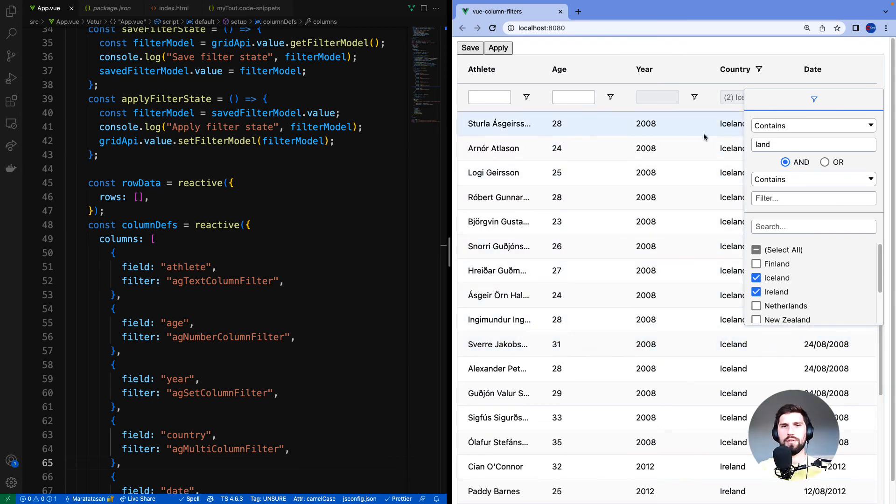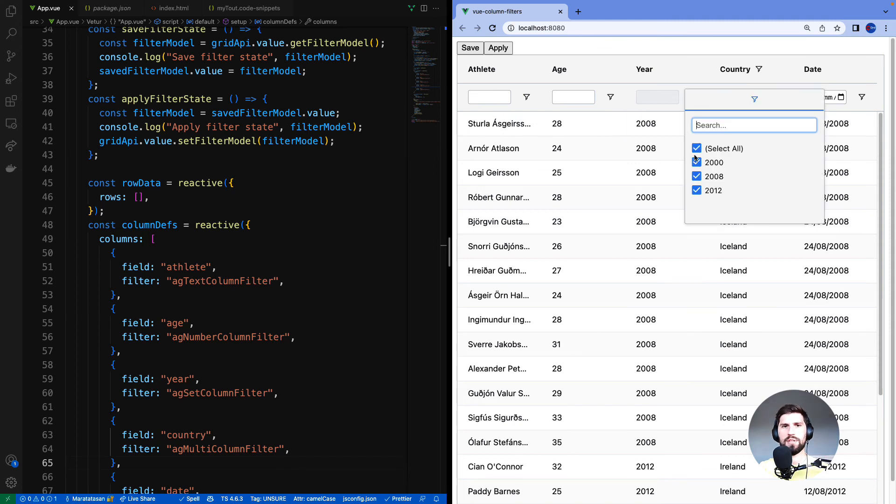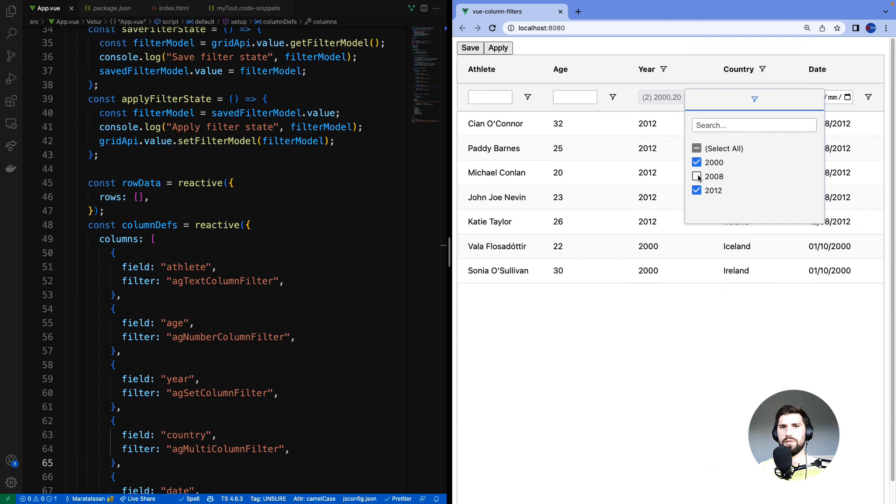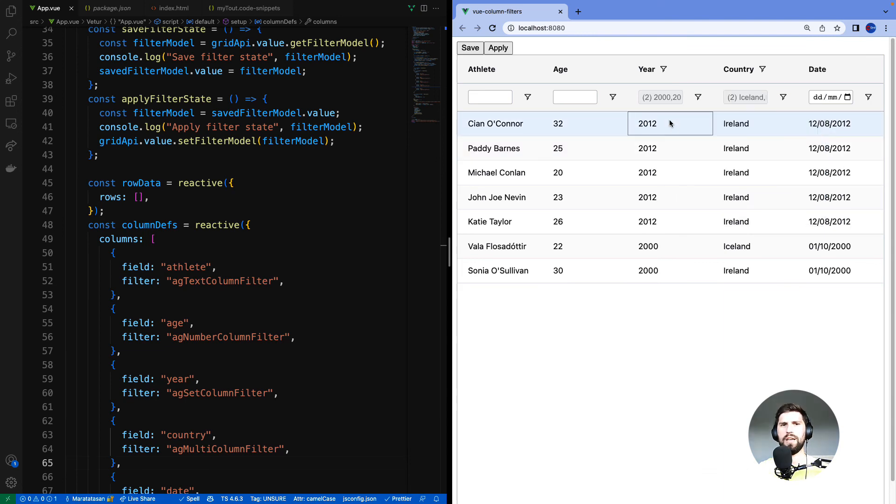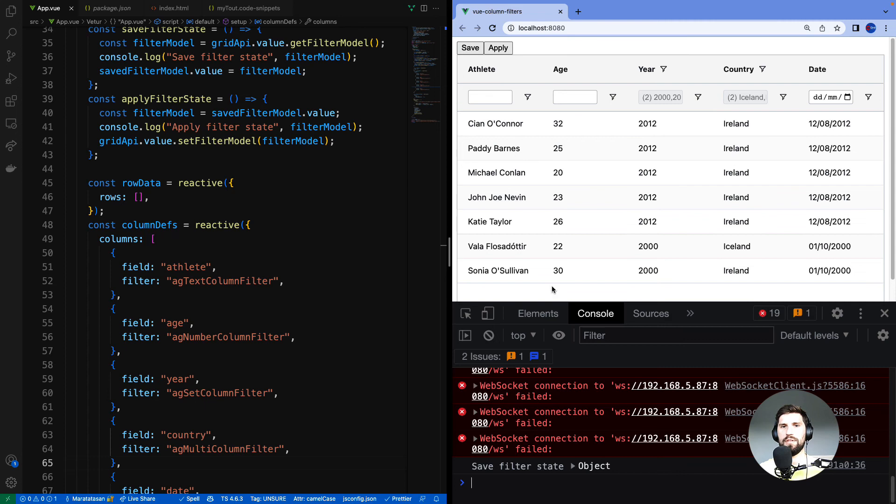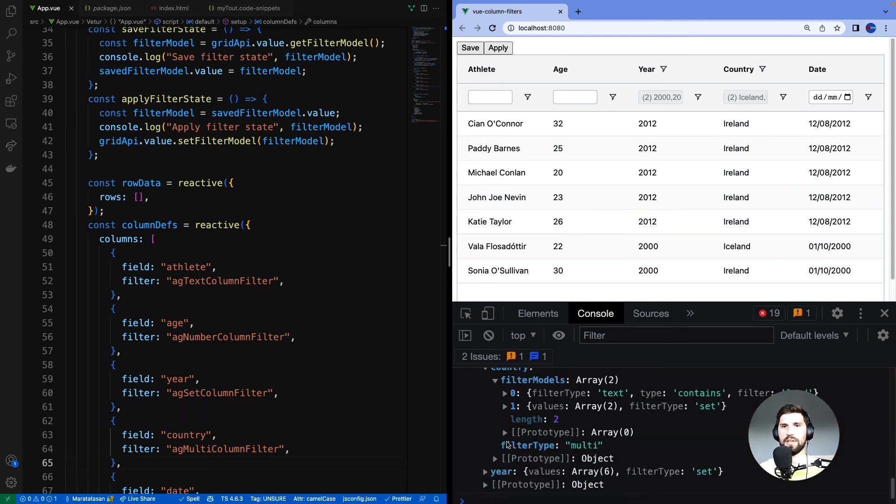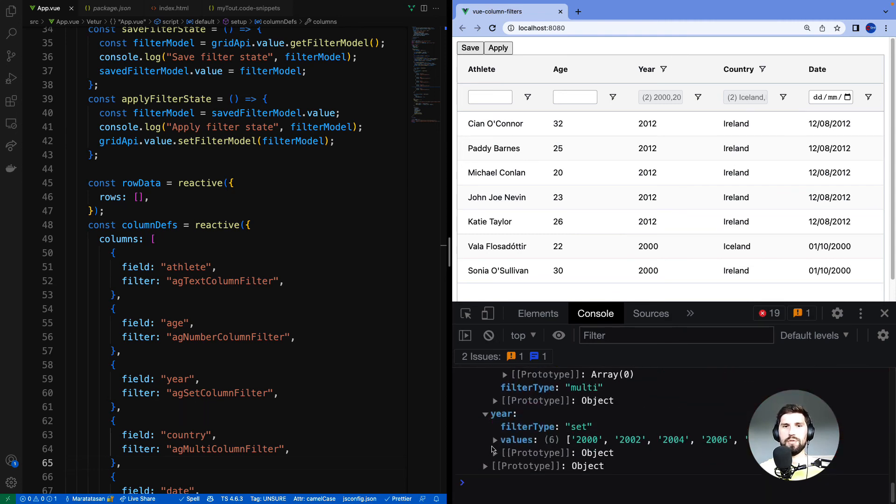You can also notice multi-filter working with the floating filter in the background here. Set filter is the same, that will also work with the floating filter. And as you might have expected, the models can also be saved and reapplied for the set and multi-filters. When I click save, you can see the model for the set and the multi-filters.